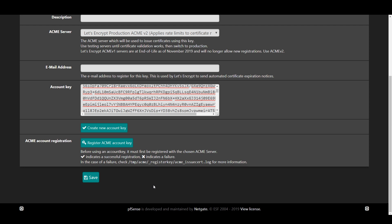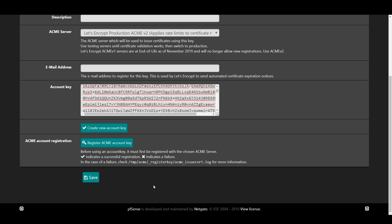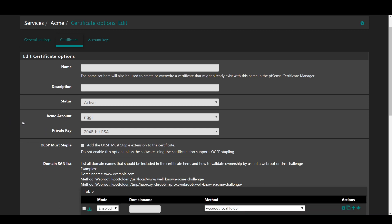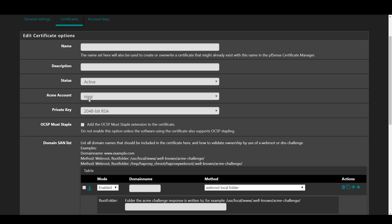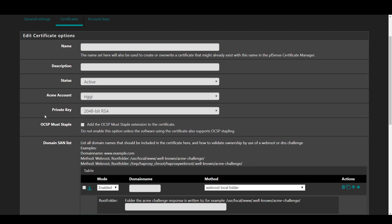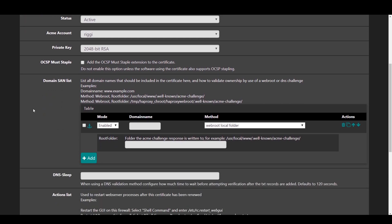Now that we've got an account key, we can make a cert, so navigate to Certificates and click Add. Fill in a name and description for your reference and ensure that the account you just made is selected below that. Go ahead and scroll down to Domain SAN List and this is where we'll validate your ownership of the destination on your cert.